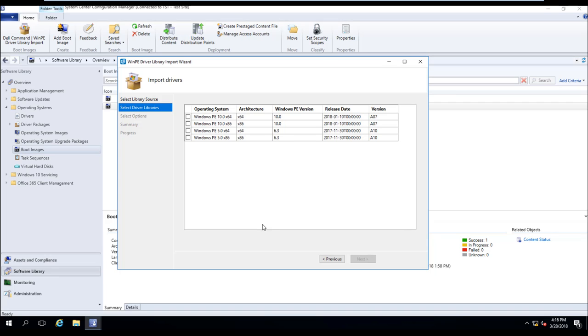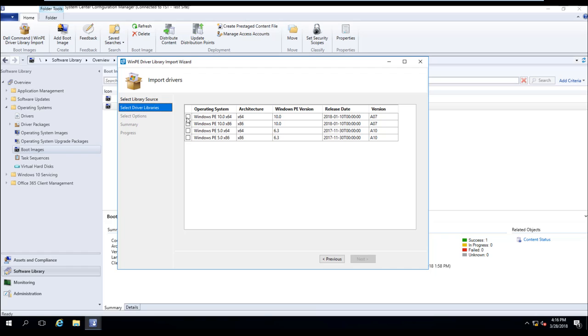Once the metadata has been downloaded, you'll see the results here. So as you can see, we have four WinPE Driver Packages right now published to Dell.com. We have a 32-bit and 64-bit Windows 10 PE Driver Package and a 32-bit and 64-bit Windows 7 PE Driver Package published. Here we're going to go ahead and select our Windows 10 WinPE Driver Packages and select Next.